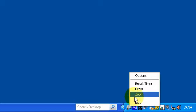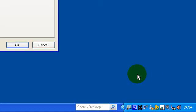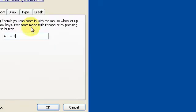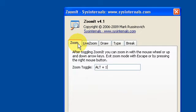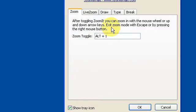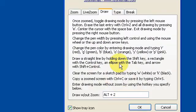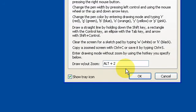In the options for zoom, you just set the shortcut key there. If you want to draw, you can press Alt+2 and specify the shortcut you want.